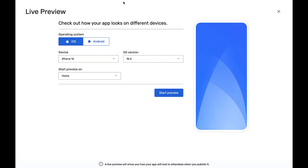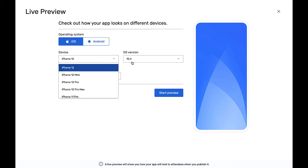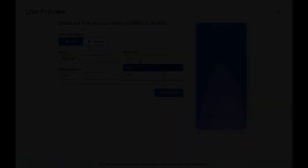Attendee Hub comes with a live preview that lets you pick what your event app will look like on both iOS or Android operating systems, and you can even select from a picklist of different devices and versions of operating systems.